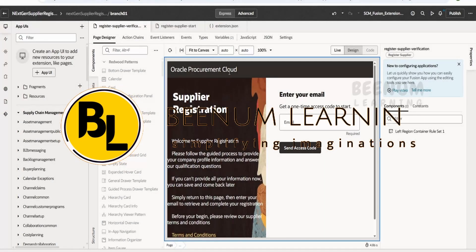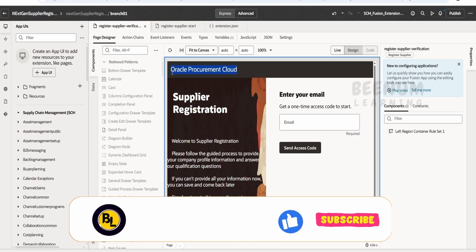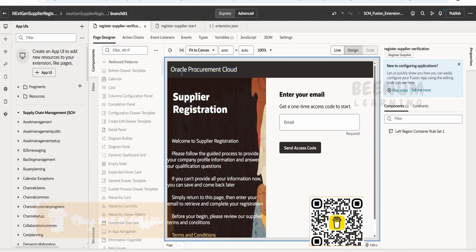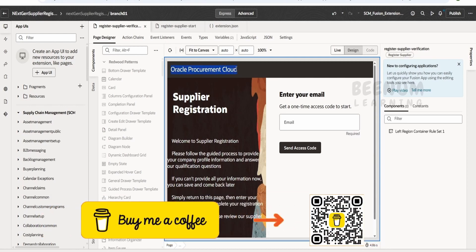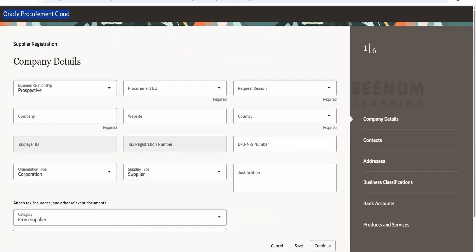In this class we are going to learn how to rename the text at the top left corner of the page with our company name. Usually the text shown there says 'My Oracle' to display the company name. If you are building a next-gen supplier registration page for a customer, it is ideal to put the customer's name or logo there. We will see how to do this in this class.